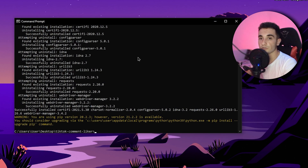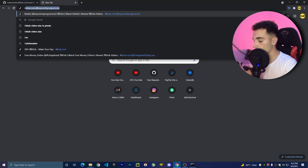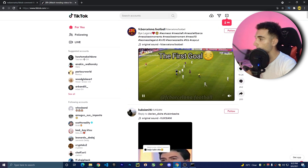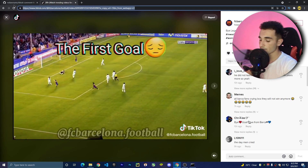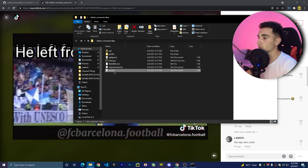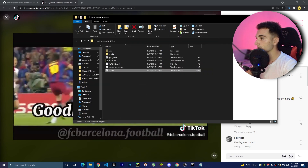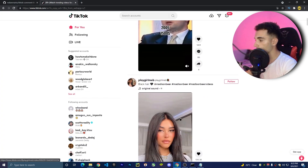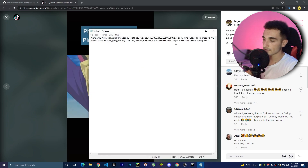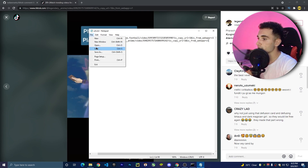Now we need to paste the URLs of the videos whose comments we want to like. Go to TikTok in Chrome, find any video, copy its link, then go back to the bot folder and open urls.txt. Paste one link per line. I'll copy another video link and paste that on the next line. You can put as many links as you want — the bot will go through each one. Make sure to save and close the file.